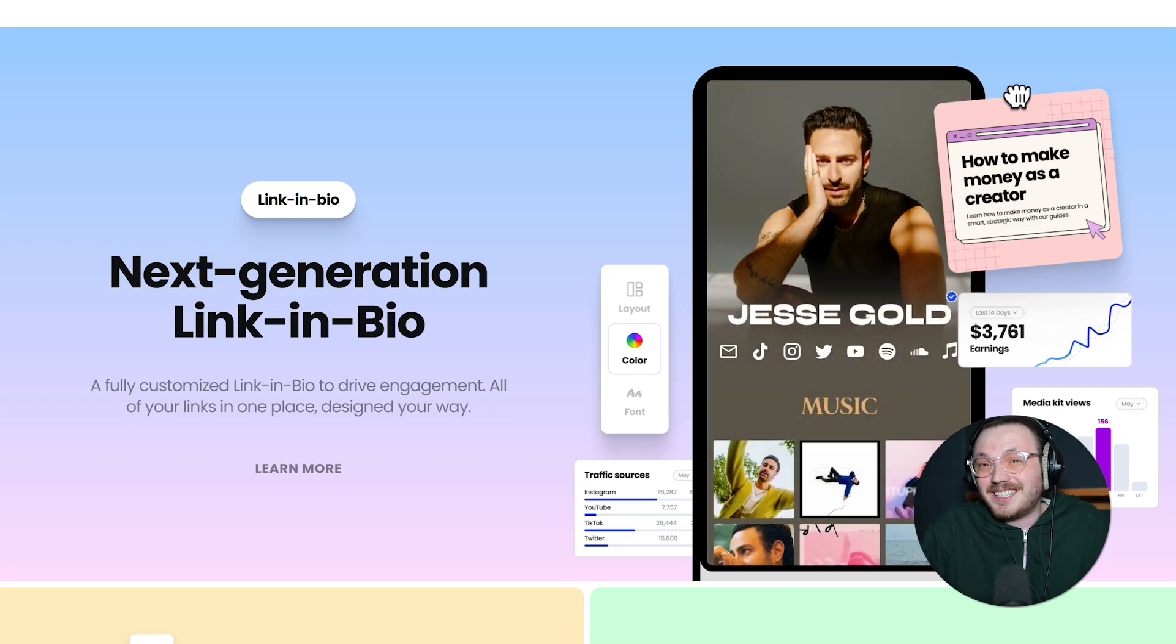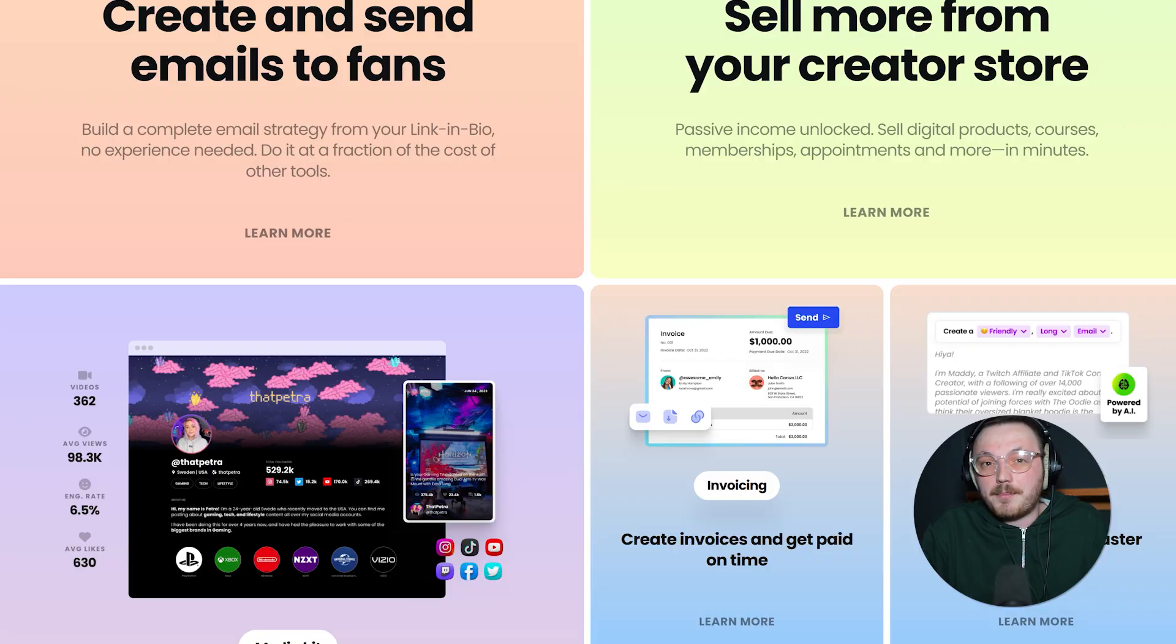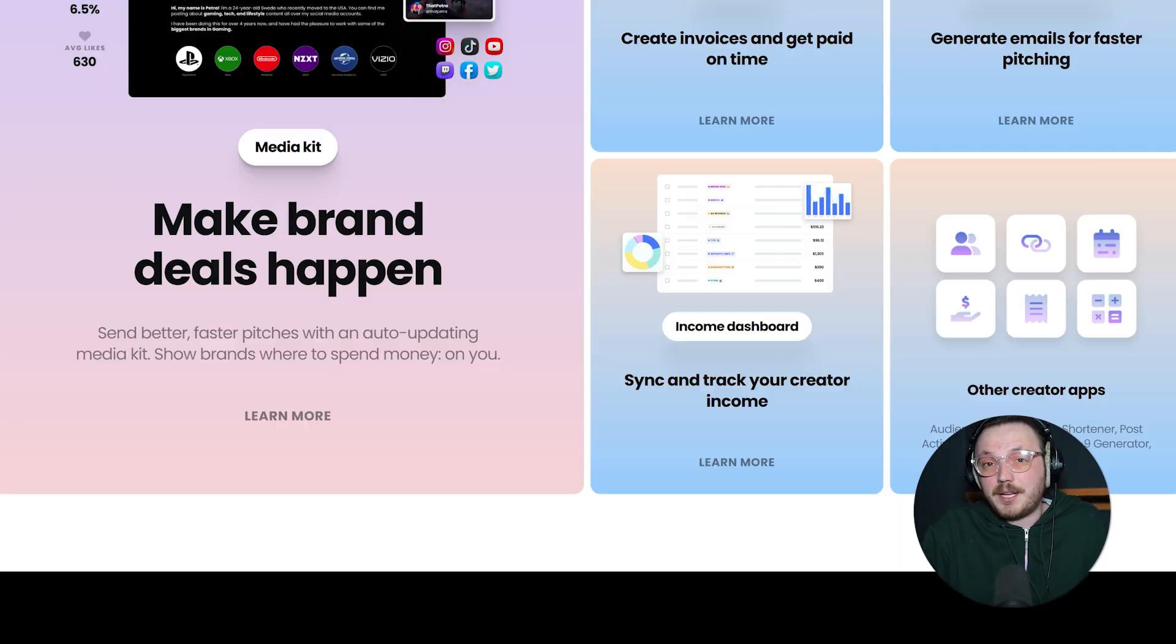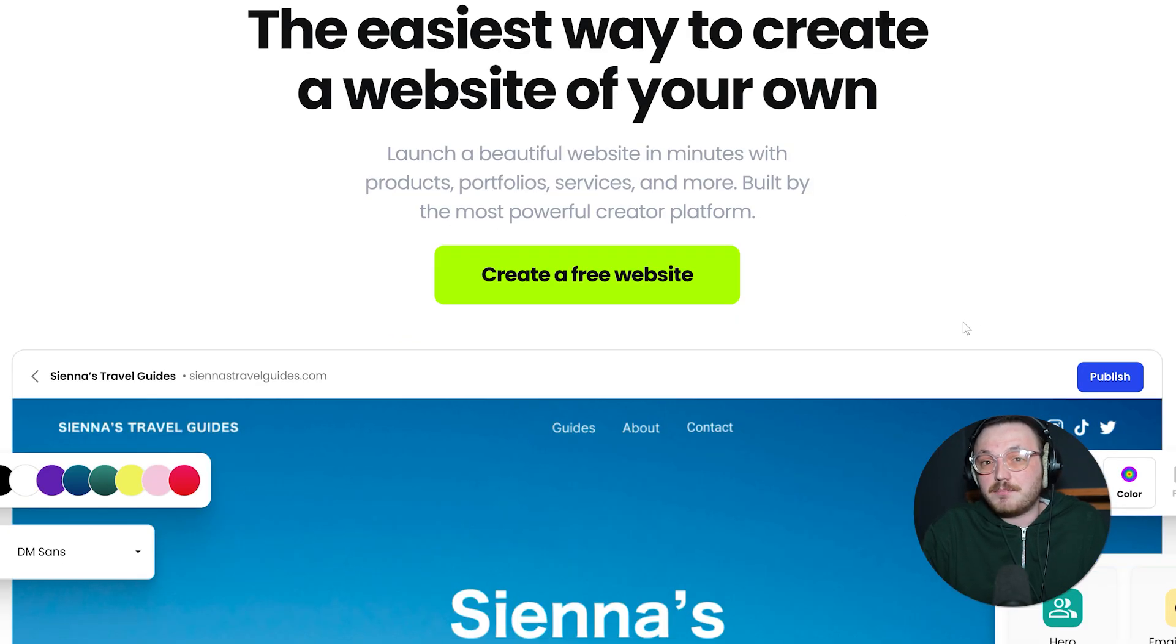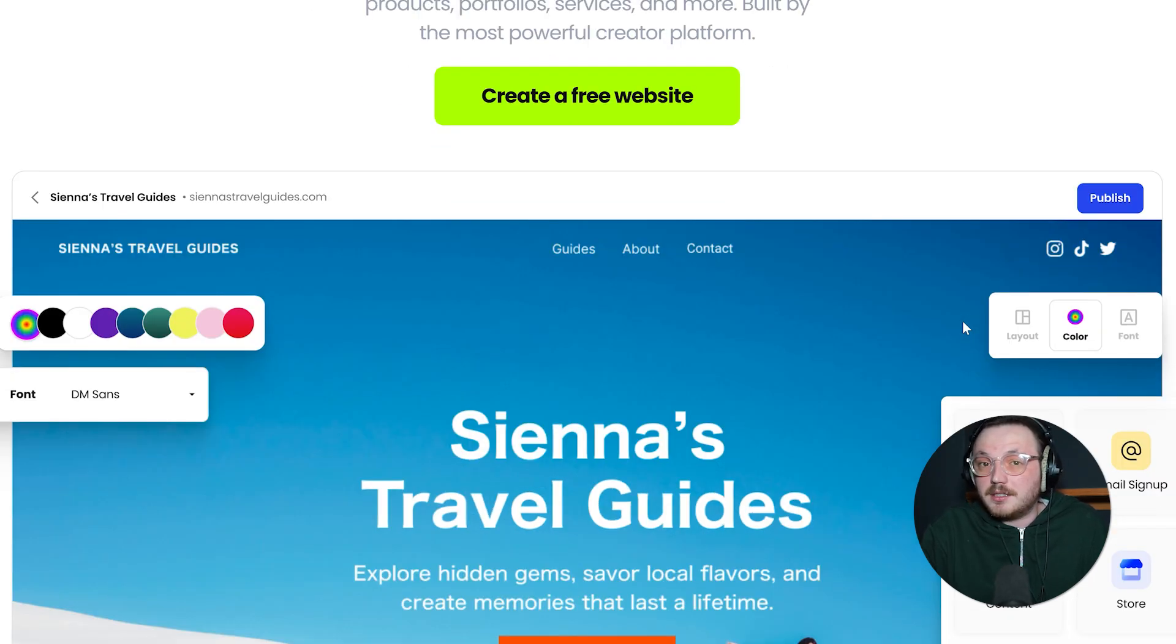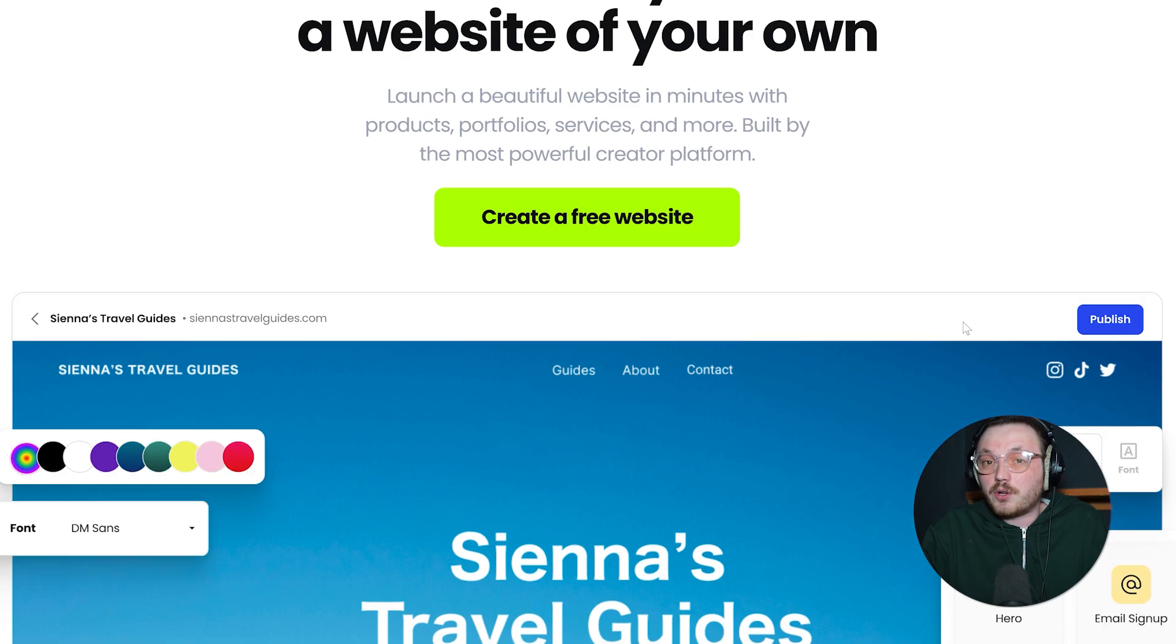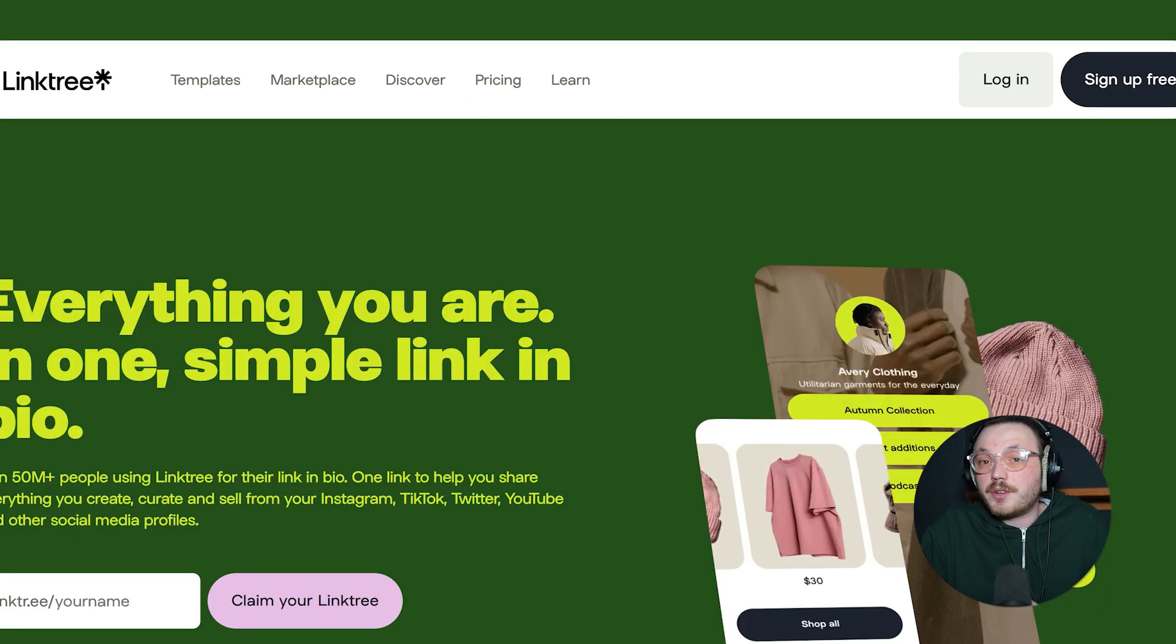If you're tired of the old-fashioned link in bio tools that let you list a few links with minimal design, Beacons might be up your alley. They focus on sleek templates, modern layouts and a user-friendly editor, so you can build something that feels less like a simple link page and more like a personalized landing page. It's great for creators, influencers, small brands or anyone who wants to show off content and maybe collect some payments along the way.